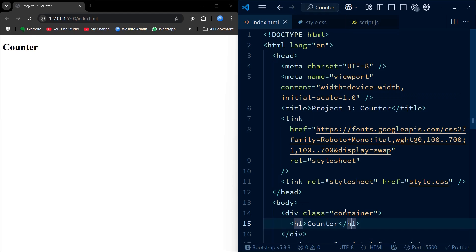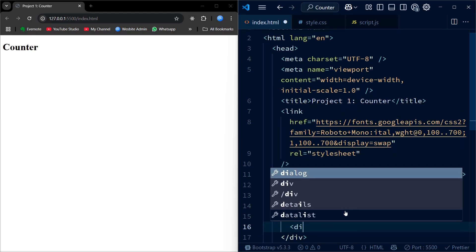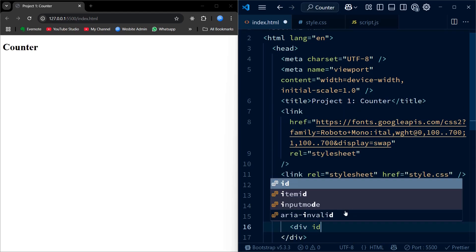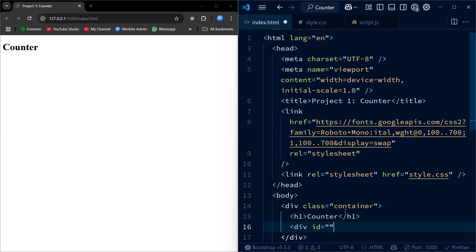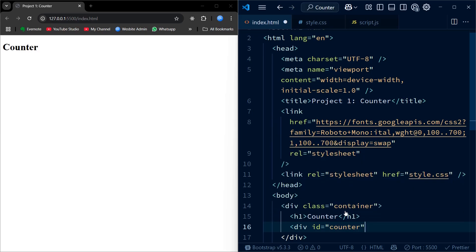Inside the body, I'm creating the layout of our app. We have a container that holds a heading, the current counter value, and three buttons. Each button has a unique ID so we can target them in JavaScript for later interaction.